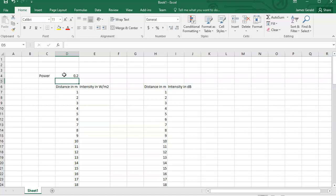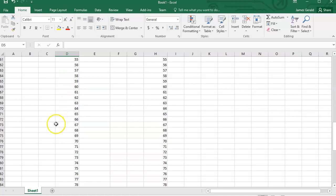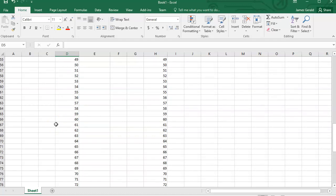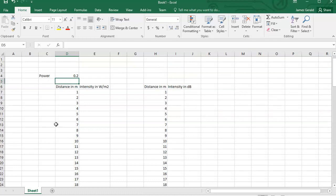That's 0.2 watts. And now we want the intensity in watts per square meter as a function of distance all the way from 1 meter out to 100 meters. So I already have in place for you the distance, and now we just need to do the calculation.